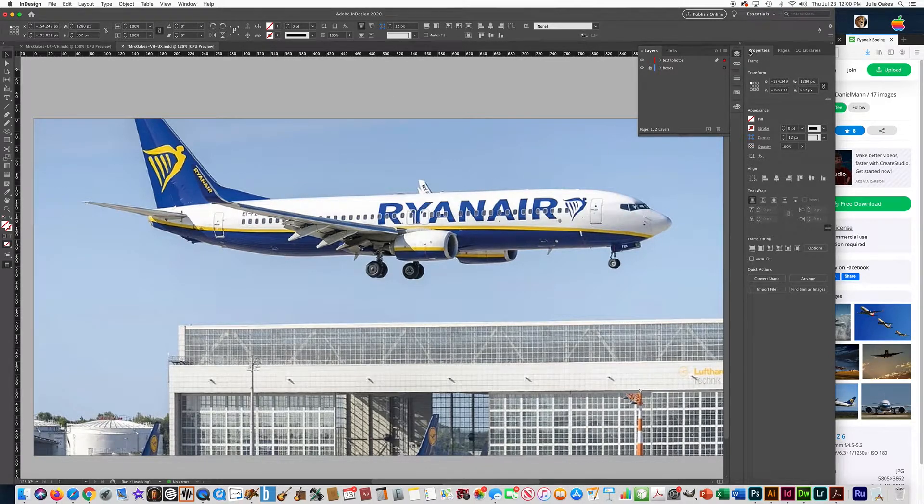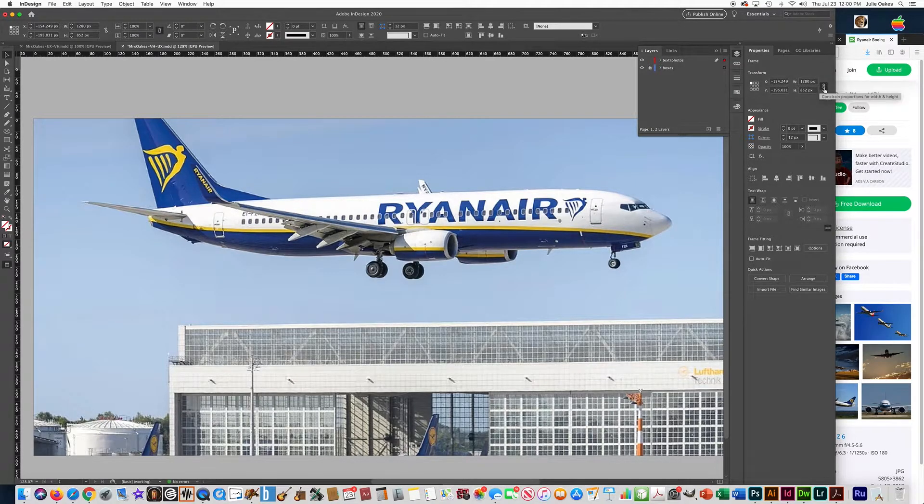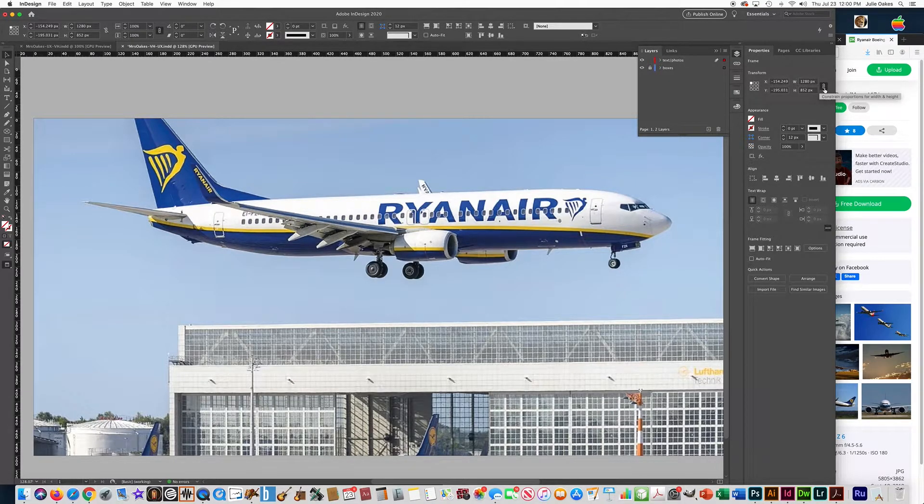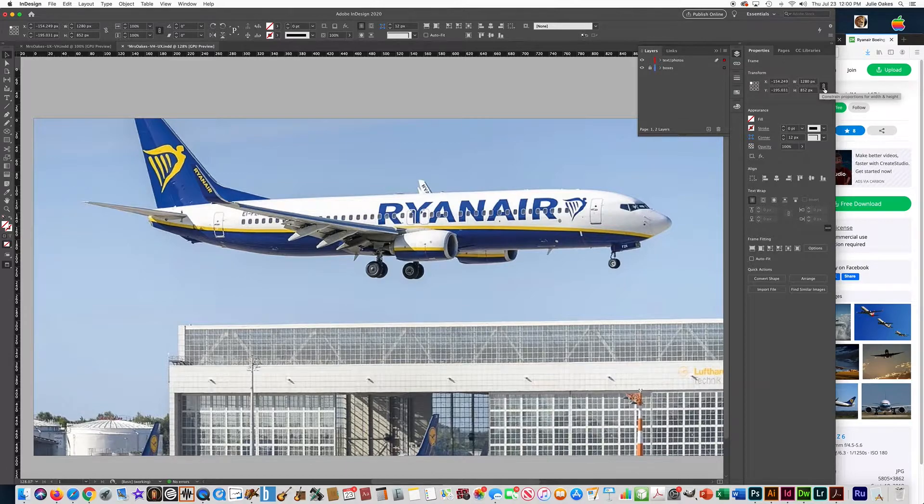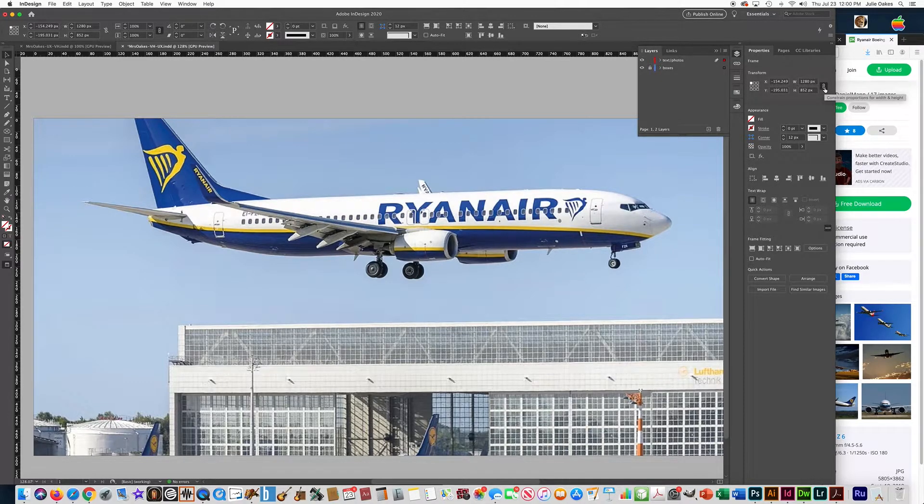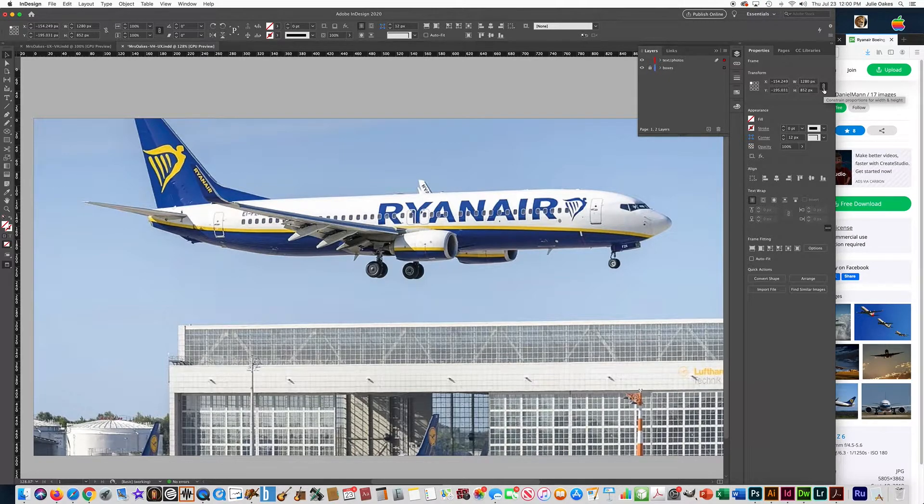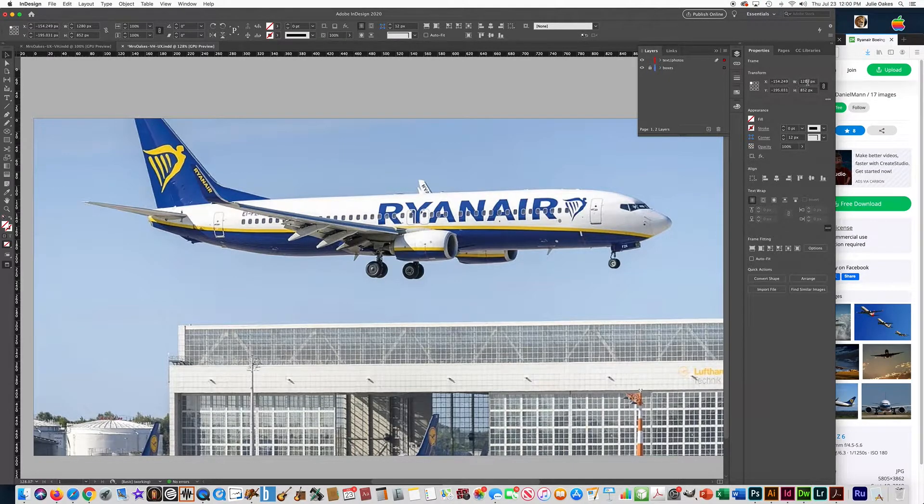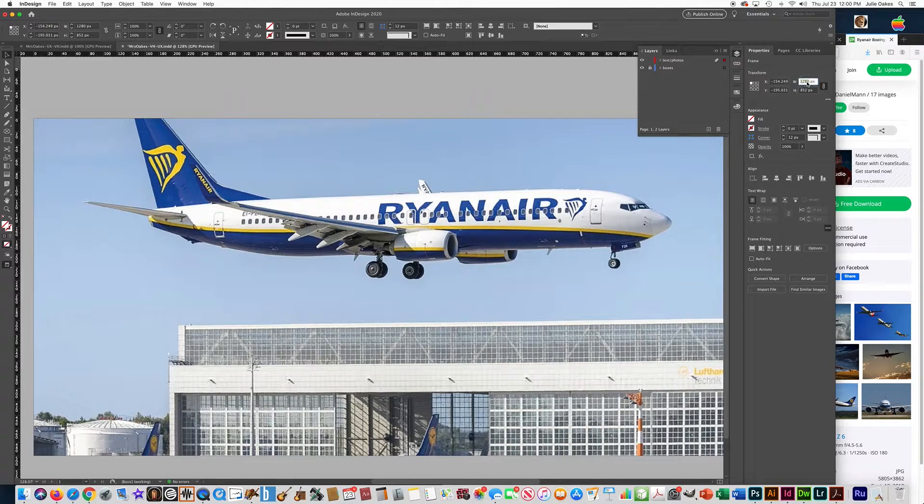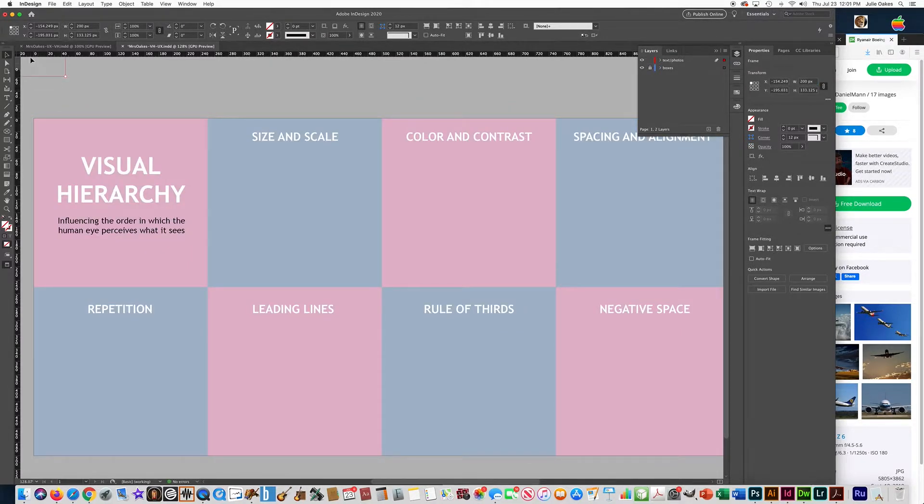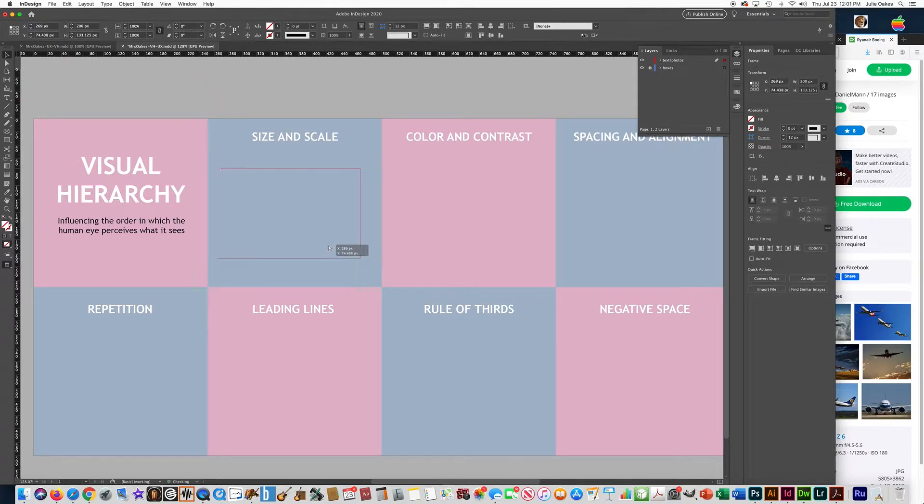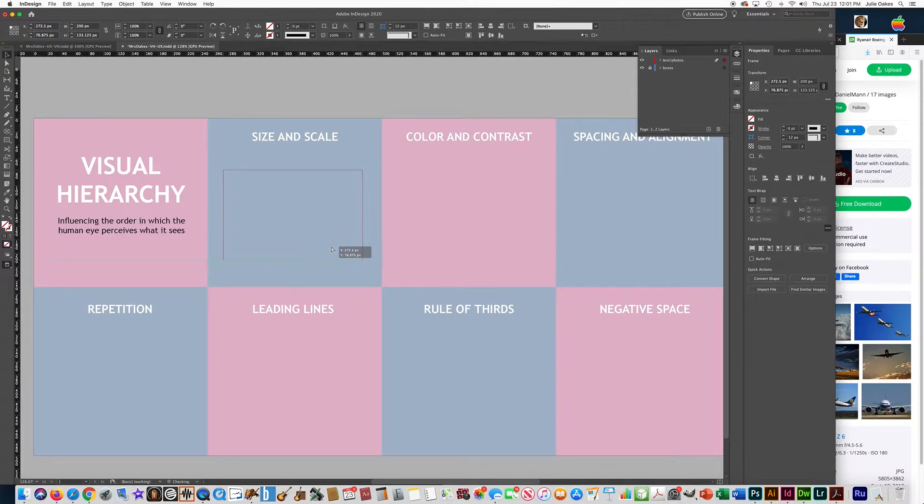If you go over here to Properties at the top where it says Transform, make sure that this is locked. See that lock there? It says Constrain Proportions. If you don't click that, your photo is going to get warped. So make sure that this is clicked, Constrain Proportions, and then what I want you to do is just make the width 200.